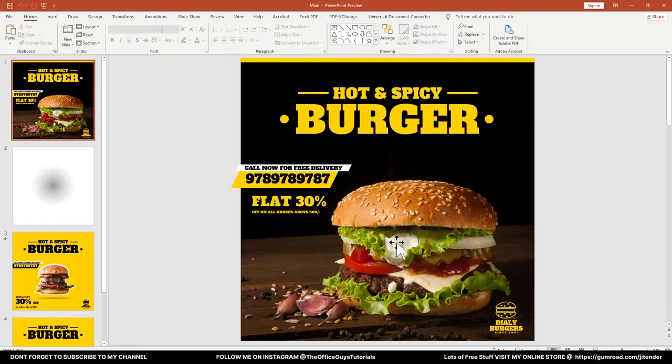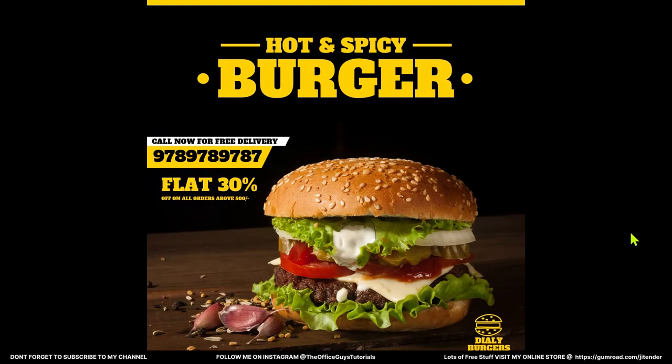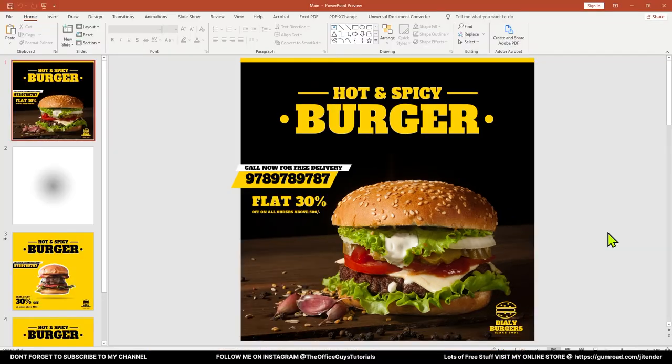Hello, I'm Jitendra. Welcome to my channel, The Office Guys Tutorials. In this video I'm going to show you an advertisement design using PowerPoint. So let's not delay anymore and start the tutorial.